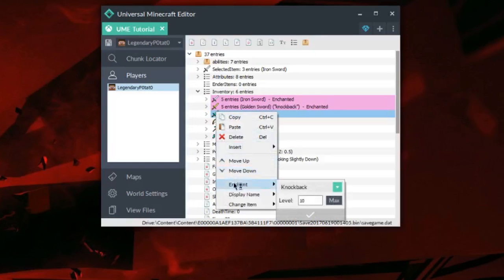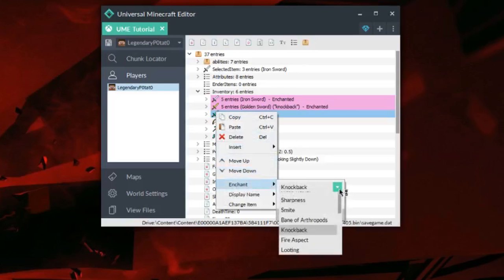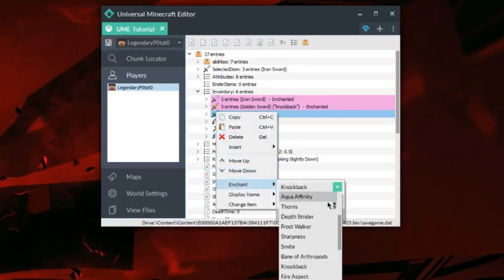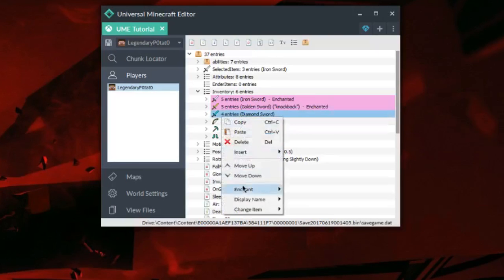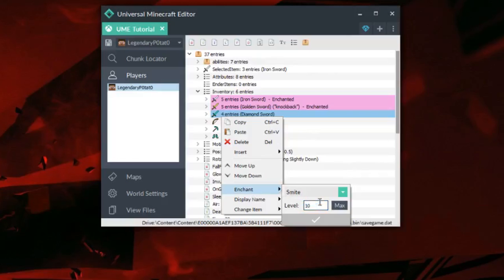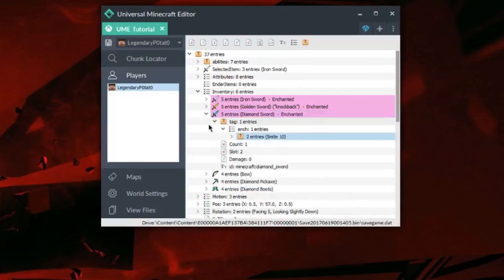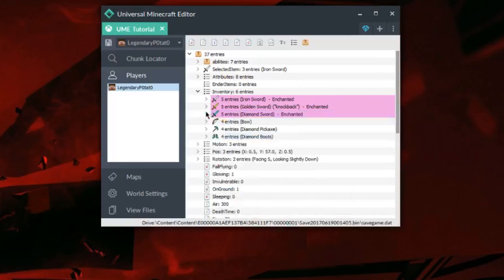For this last one, I'm going to put on Smite, which pretty much just makes damage to zombies and skeletons higher. You can put your values to maximum, however I would recommend doing 255 at max. Setting it to maximum value could have some weird side effects on your world, so just keep that in mind.